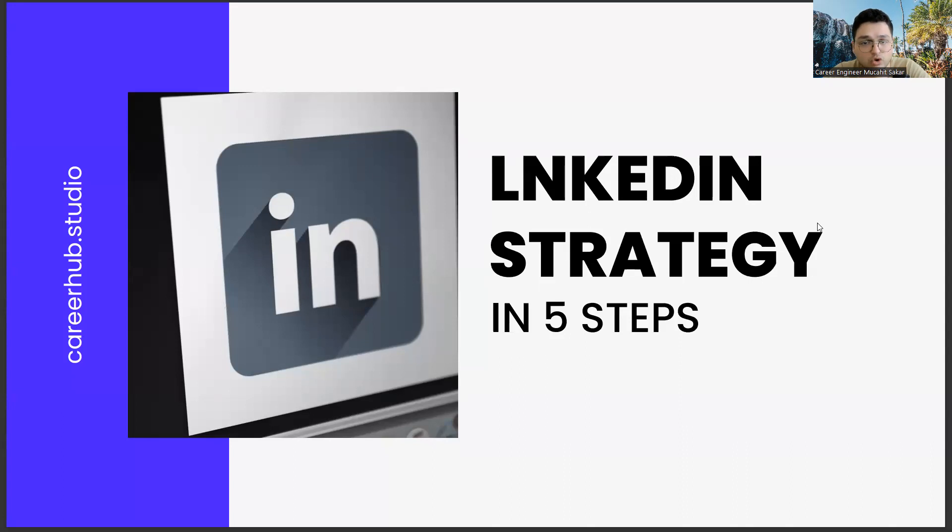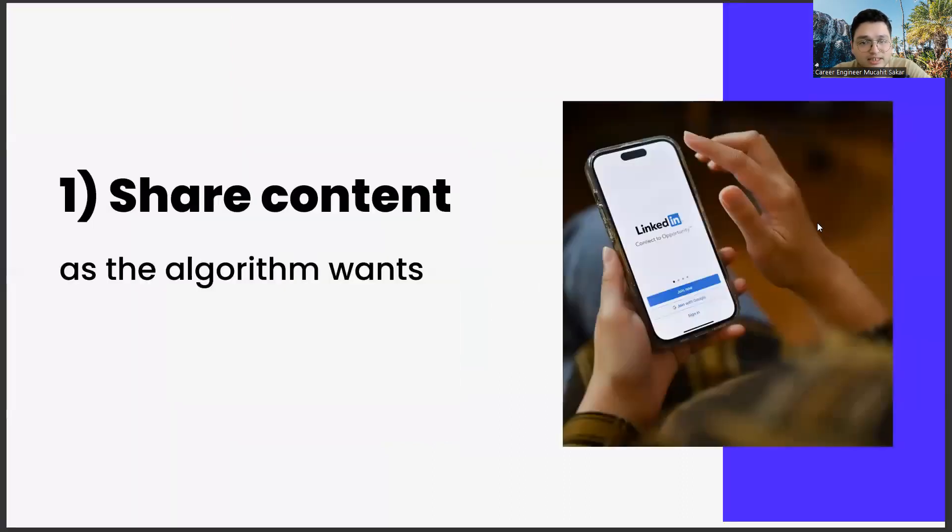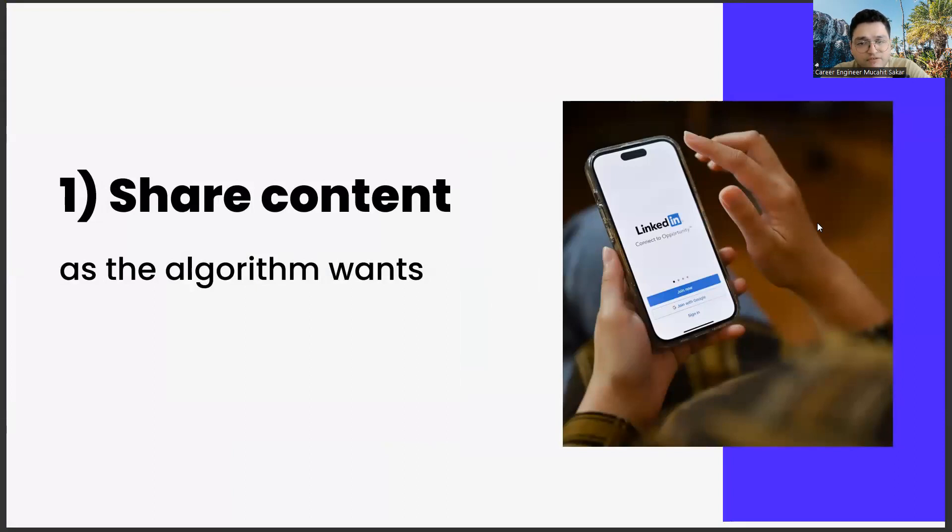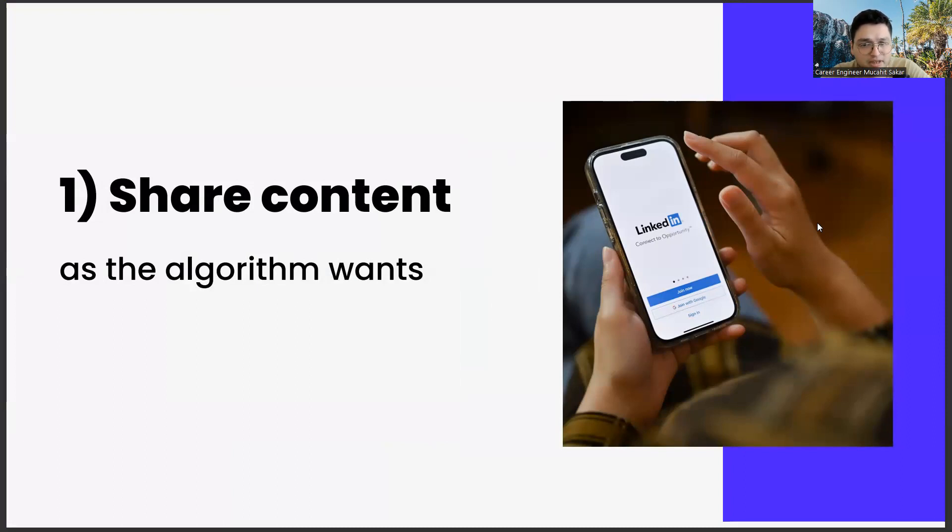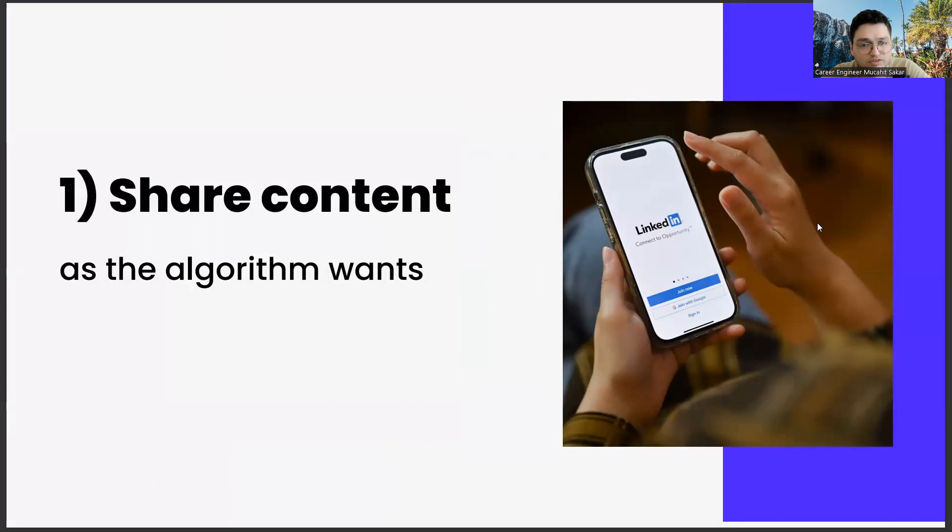The first of these steps is sharing content as the algorithm requests. This subject actually has a few different links in itself. If you prepare your shares on LinkedIn in accordance with the algorithm, you will be rewarded by LinkedIn.